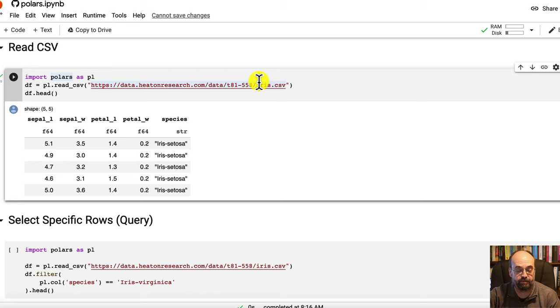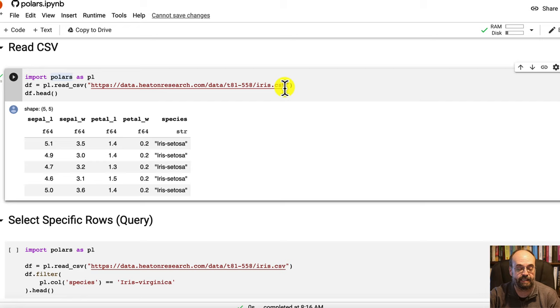Here I am doing this eager. Eager you can pull from a URL. Lazy, at least currently, you cannot. I get an error when I try to do this lazily. So here's the head, and you're just seeing the typical iris data set.